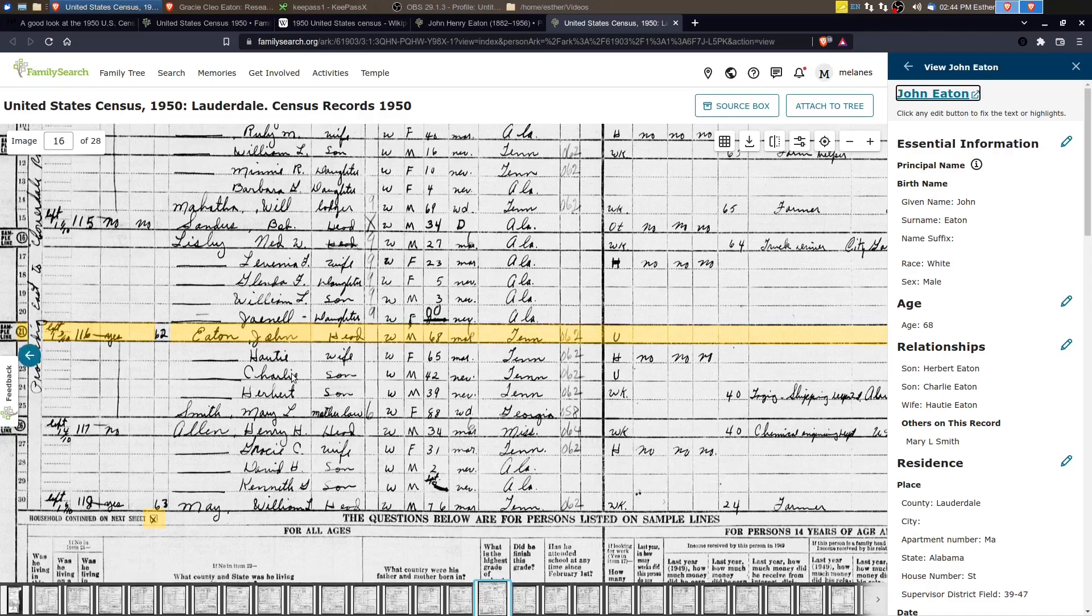And then also in the household, we have Charlie, who's 42 years old at this point and Herbert or John Hubbard.